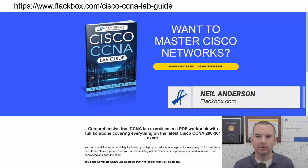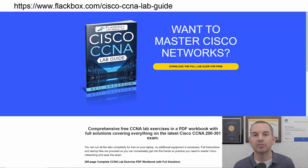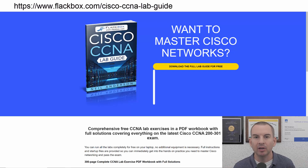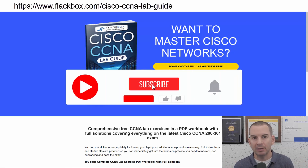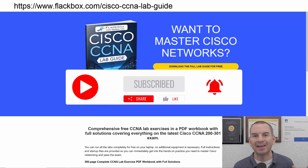Just a quick reminder before we get into the lesson to download the hands-on lab exercises that accompany this complete CCNA course. I'll include the link in the description. Also remember to subscribe and hit the notifications bell so you don't miss any of the lessons in the course.